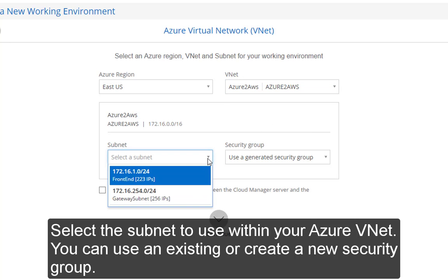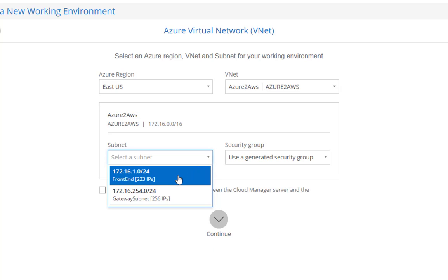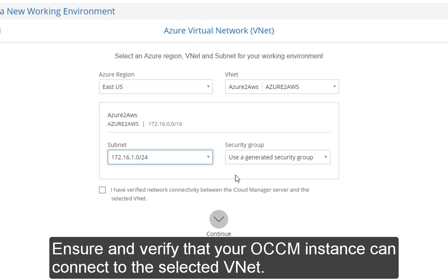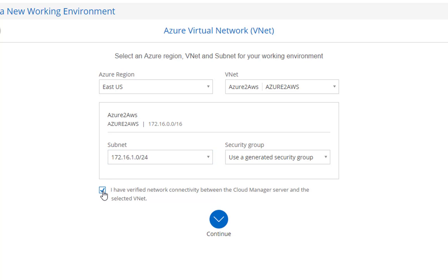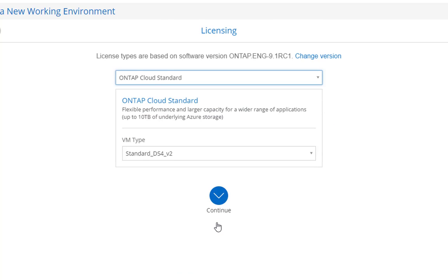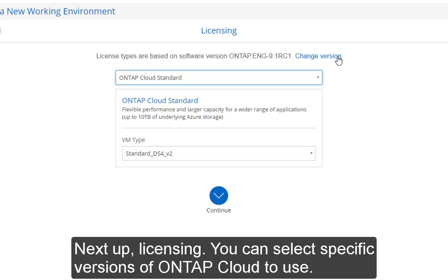Next, select the subnet that you want to use with your Azure VNet. You can also specify an existing or generate a new security group. Ensure that Cloud Manager and the Cloud Manager service can see each other.